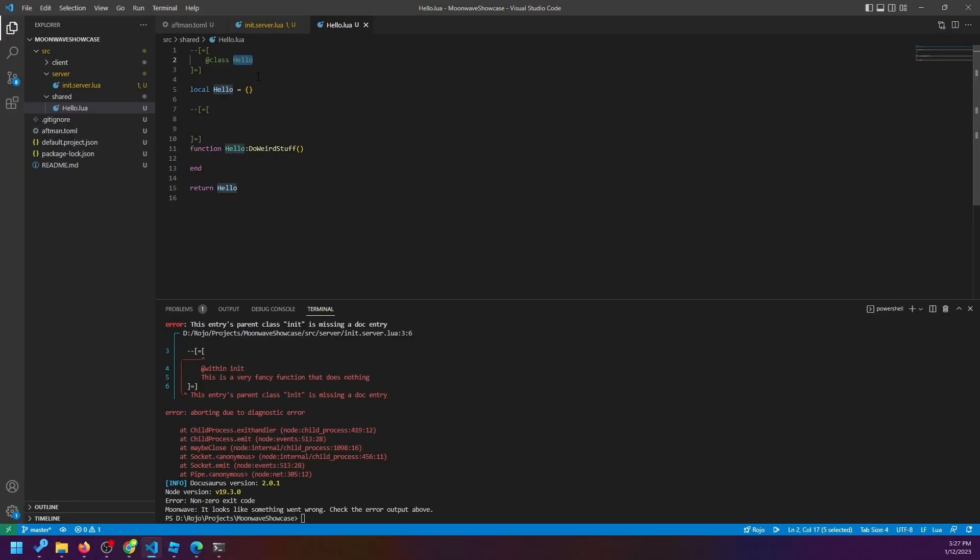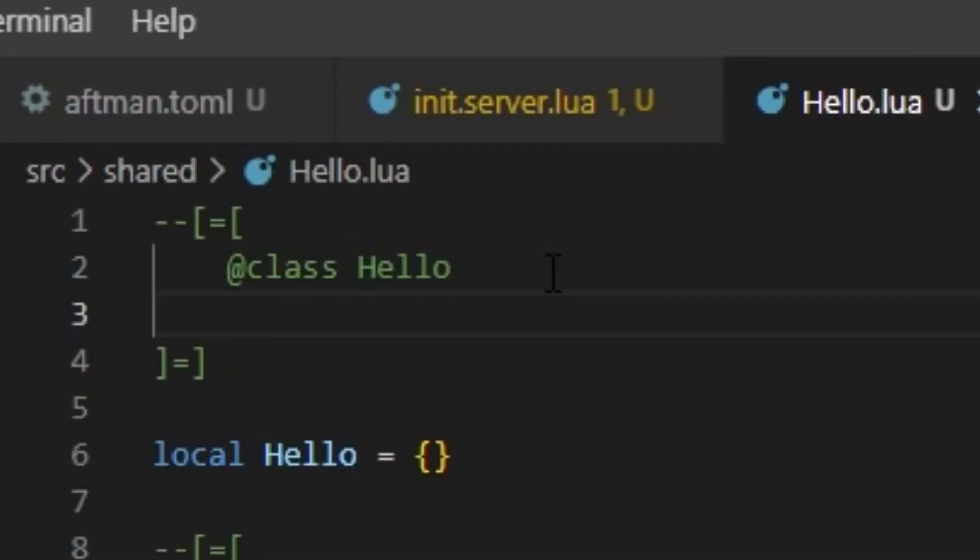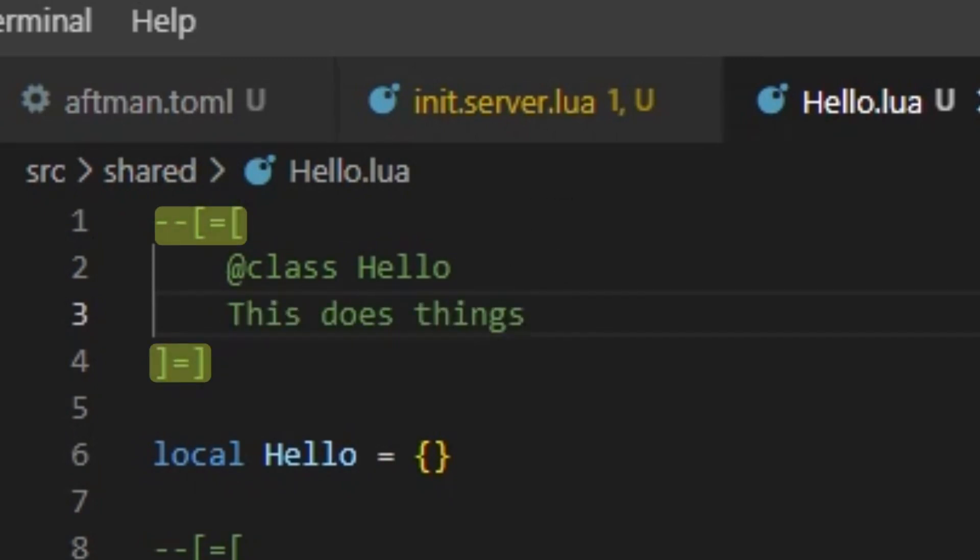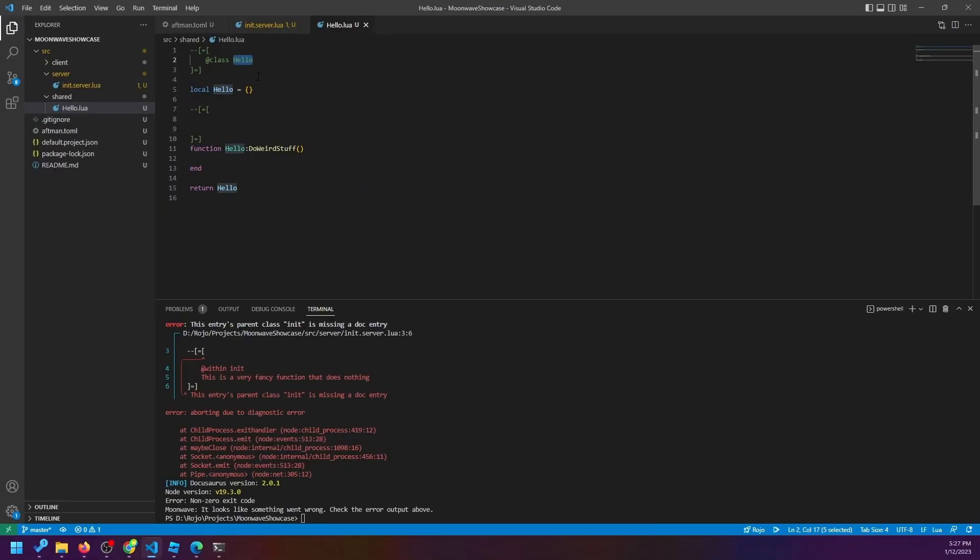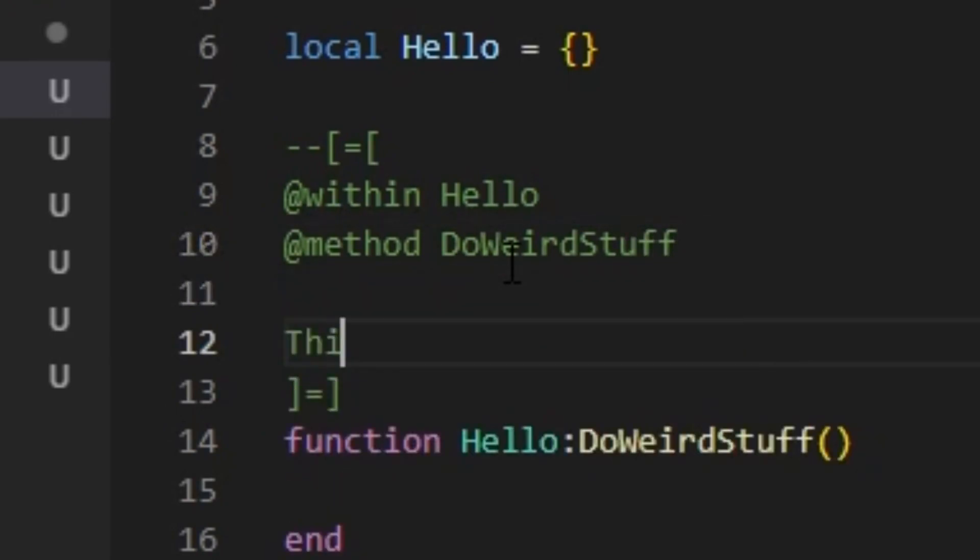Let's get to making some documentation now. So let's create a test module script and give it a definition. Any Moonwave definition comments need this special notation that differs from normal multiline comments. So to make functions appear inside of the class, add a method tag with the function's name, and then also within, which will be the class's name.